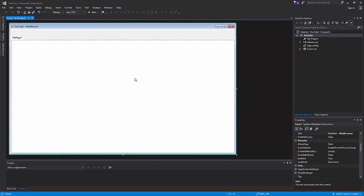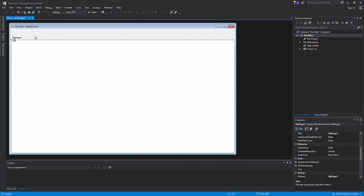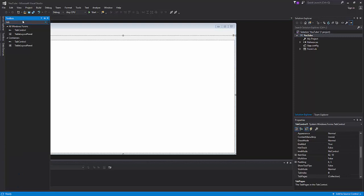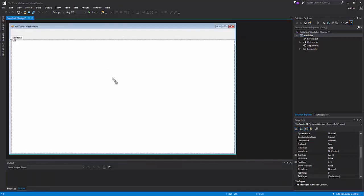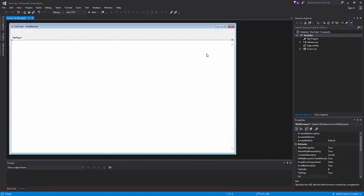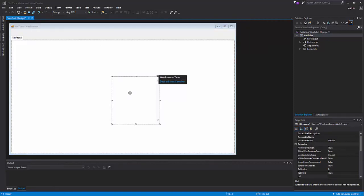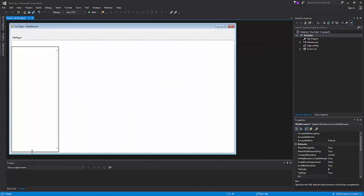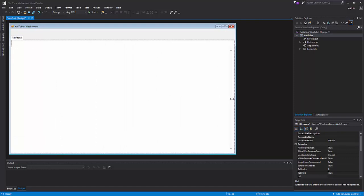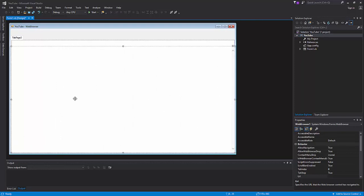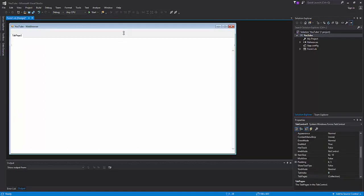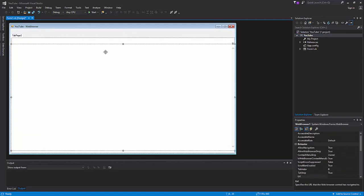At the top we're going to leave some space for a few options later. We're going to get a web browser, and in the web browser we're going to click this arrow and press unlock and parent container. Then you're going to want to spread it across the entire tab control until it's almost across the entire thing except the top. The top is where we're going to put the controls.